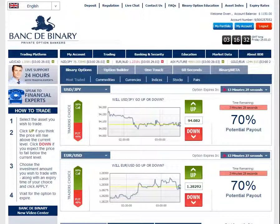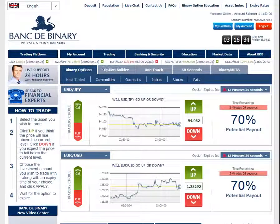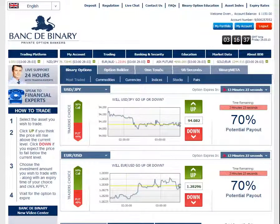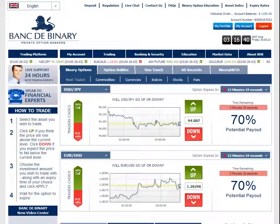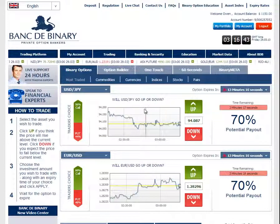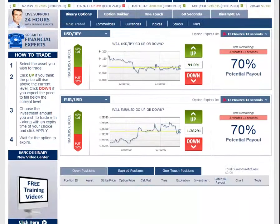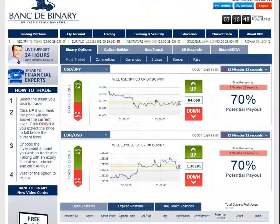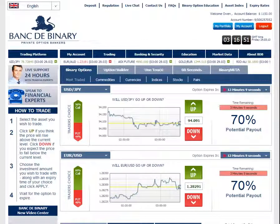Hello, this is Owen from BinaryOptionsReview.com, and today I want to show you the binary options trading with Bank2Binary Broker. We're going to go over the whole account here, and you'll see that we're actually in the trading desktop now. We're going to go through and look at exactly how easy it is to make money with the Bank2Binary system.